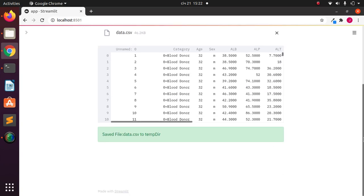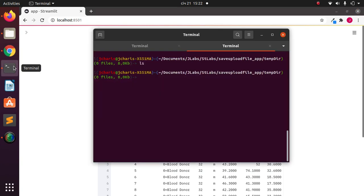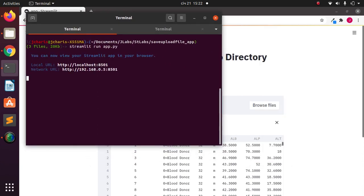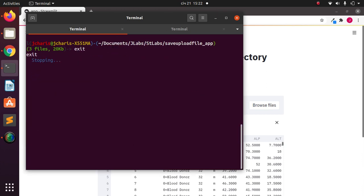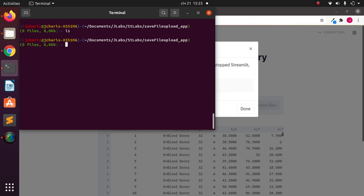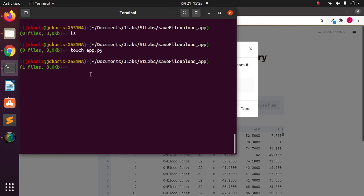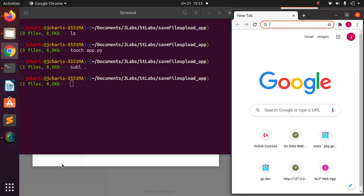We won't be doing everything from scratch — we'll focus on the file-saving aspect, since covering the whole thing would take too long. I'll close the current app, move to a new folder called 'save file upload', and create a new app.py file there to work on.